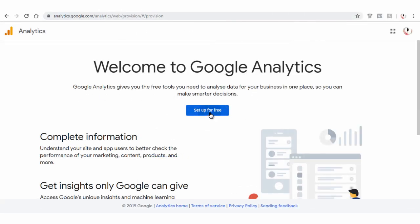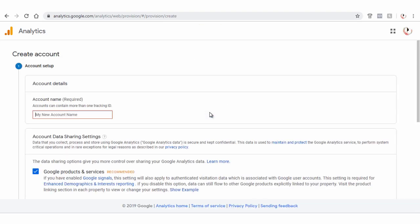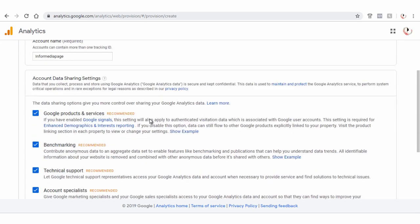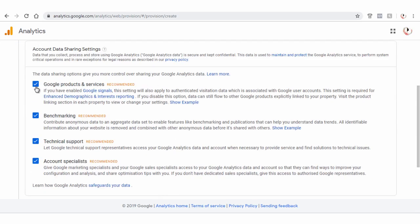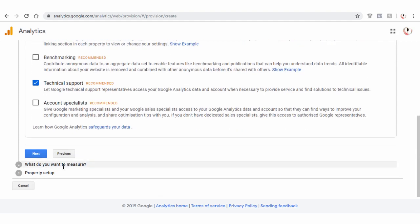Next, click Setup for free button. Here, we need to create an account. Enter a suitable account name. Next, tick and select data sharing options that you prefer. Click Next button.